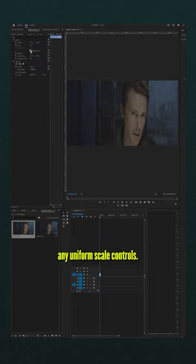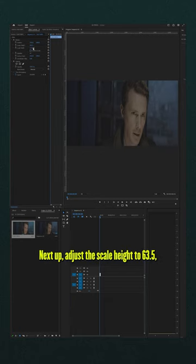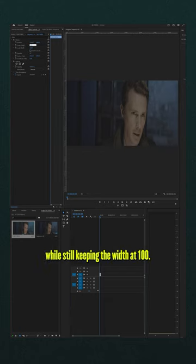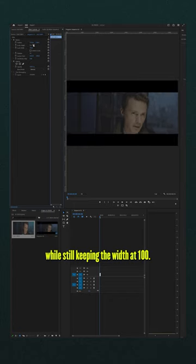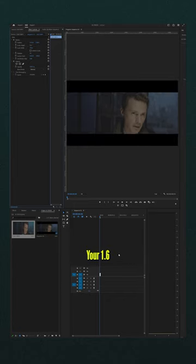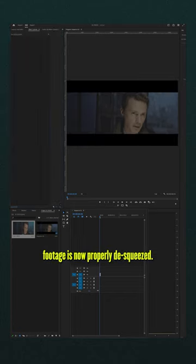Make sure to untick any uniform scale controls. Next up, adjust the scale height to 63.5, while still keeping the width at 100. Boom, there you have it. Your 1.6 footage is now properly de-squeezed.